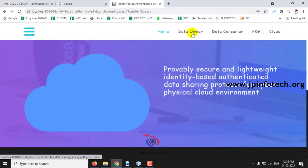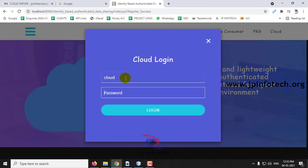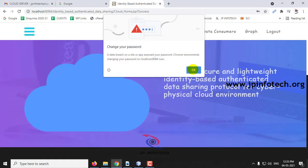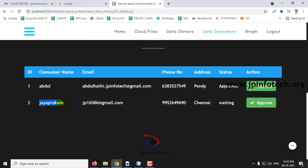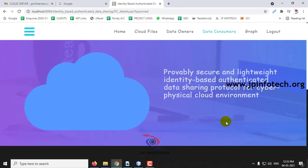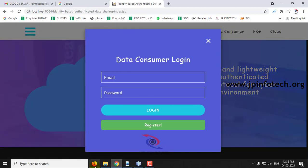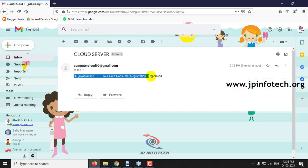Just as we did for the data owner, the data consumer must also be approved by the cloud controller. Go to the cloud controller and click Login. The login is successful — click OK. Go to the data consumer part and here you can see the data consumer named Jay Prakash, currently in waiting state. The cloud controller should approve it — click Approve. The user has been approved — click Logout. Now go to the data consumer, and you can check your email. Here you can see the message: 'Hi Jay Prakash, your data consumer registration is approved.'